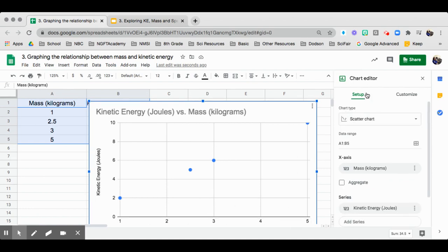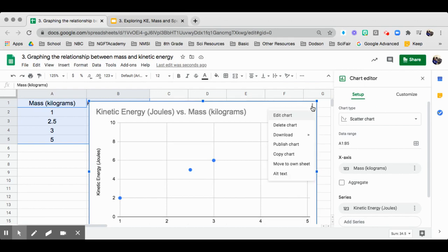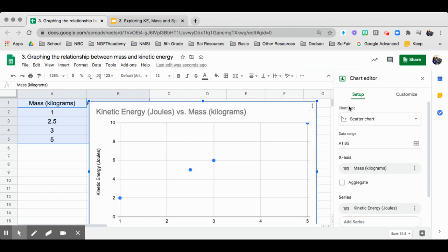You go to the chart editor right here. If it doesn't show up, you can click on the three buttons and then you can edit charts. And this one will show up right here on the chart type.